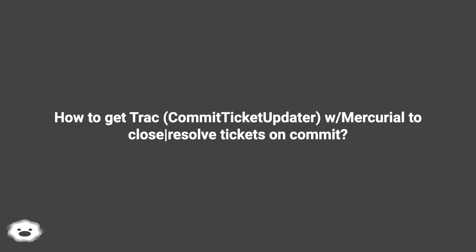How to Get Trac Commit Ticket Updater with Mercurial to Close or Resolve Tickets on Commit.